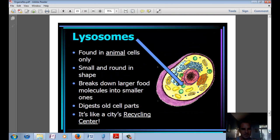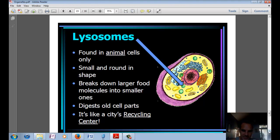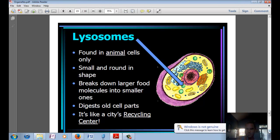Finally, we have the lysosome, found only in animal cells. It's small and round in shape. It breaks down larger food molecules into smaller ones and can digest and break down old cell parts. It's kind of like the city's recycling center. And that's the last structure we're going to talk about today.